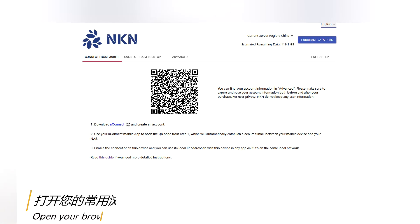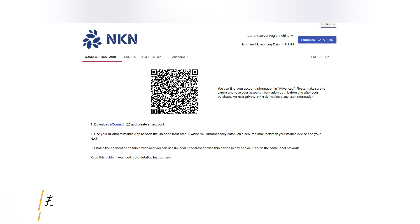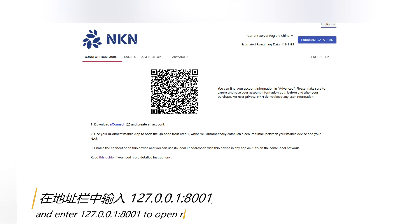Open your browser and enter the following address to open UnConnect web admin page.